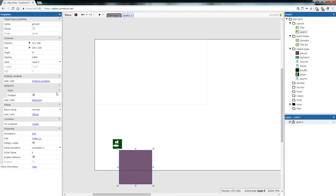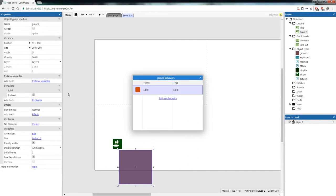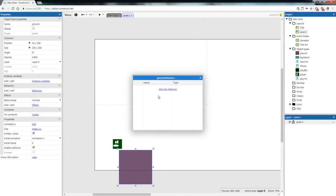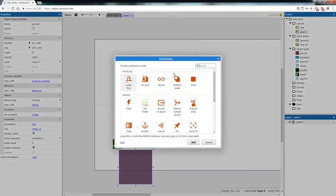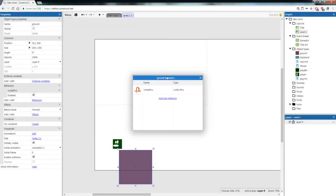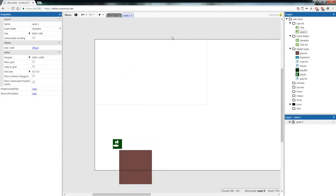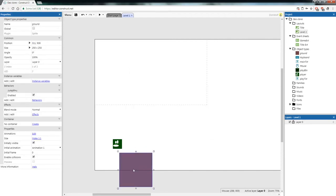Actually, instead of Solid, let's go back to our ground's behaviors, remove Solid, and add a new one called Jump Through. Jump Through means when you're underneath the solid and you jump into it, it'll let you pass through — you can jump from underneath and land on top. This will work really nicely, and I'll show you later how that works.